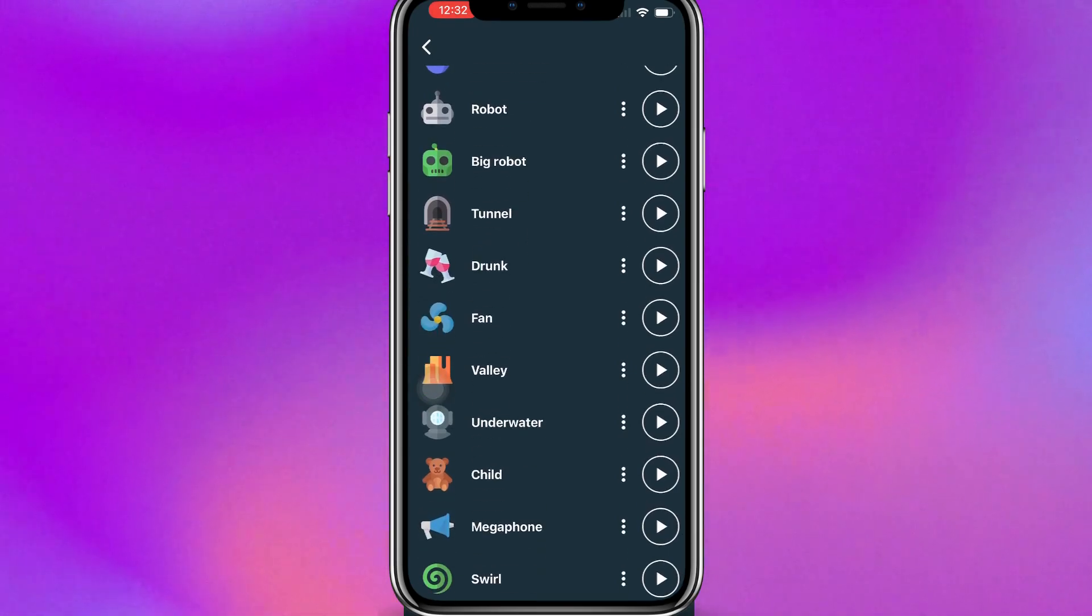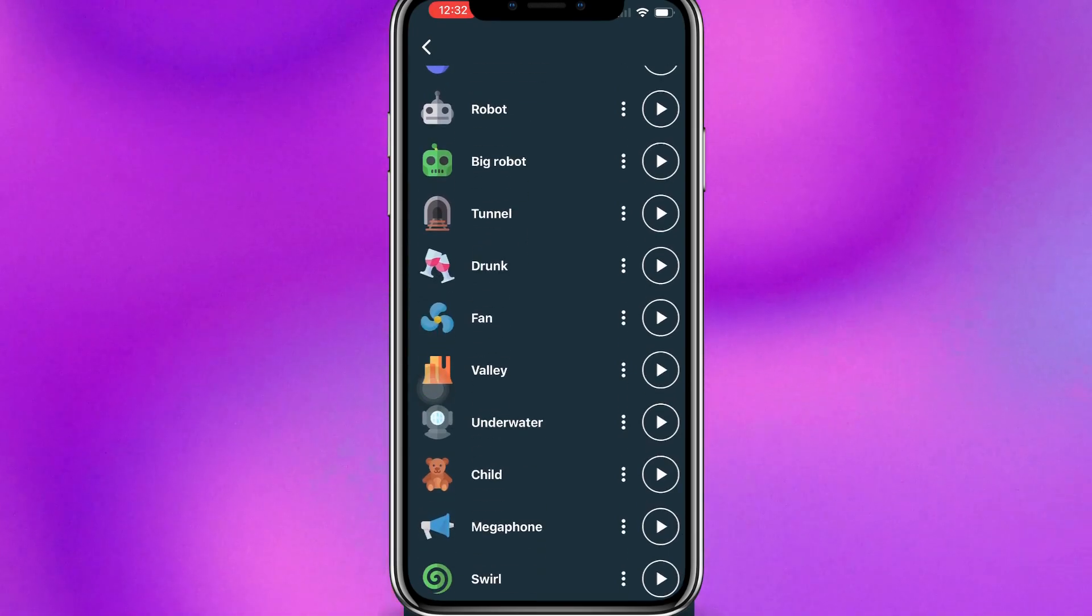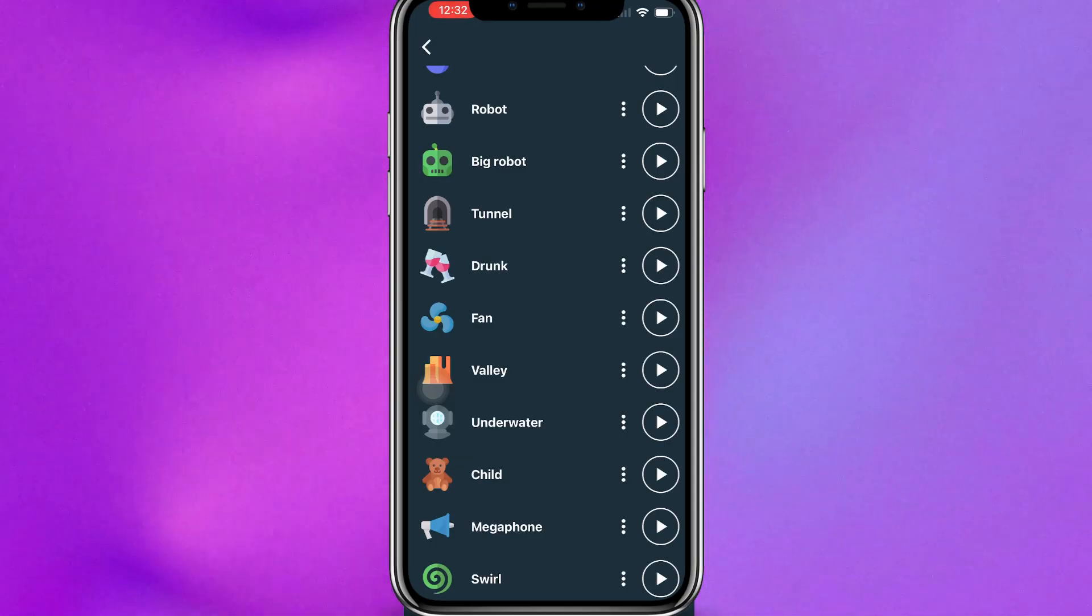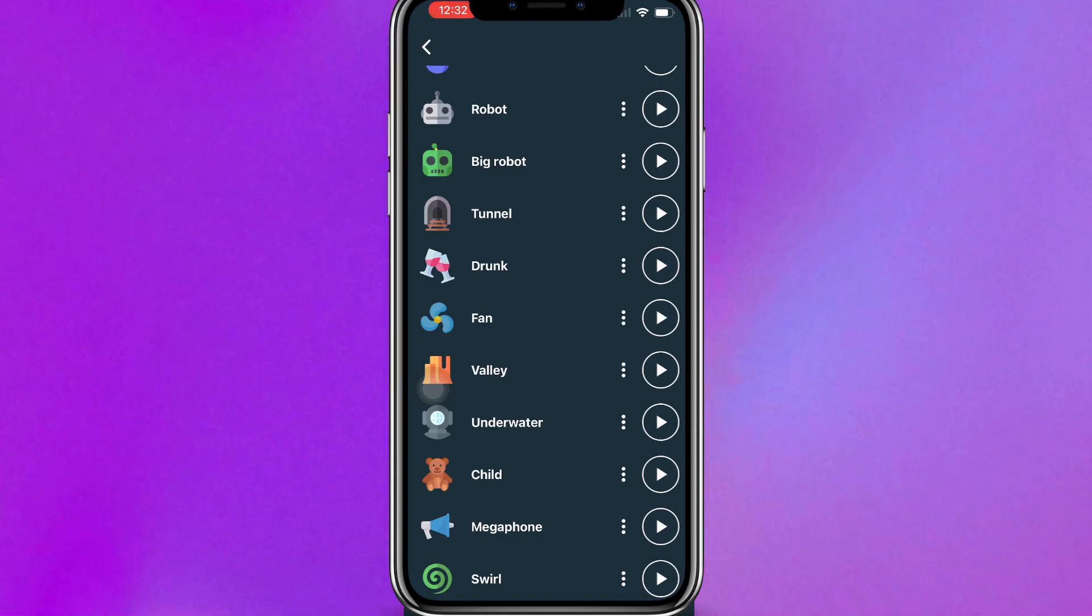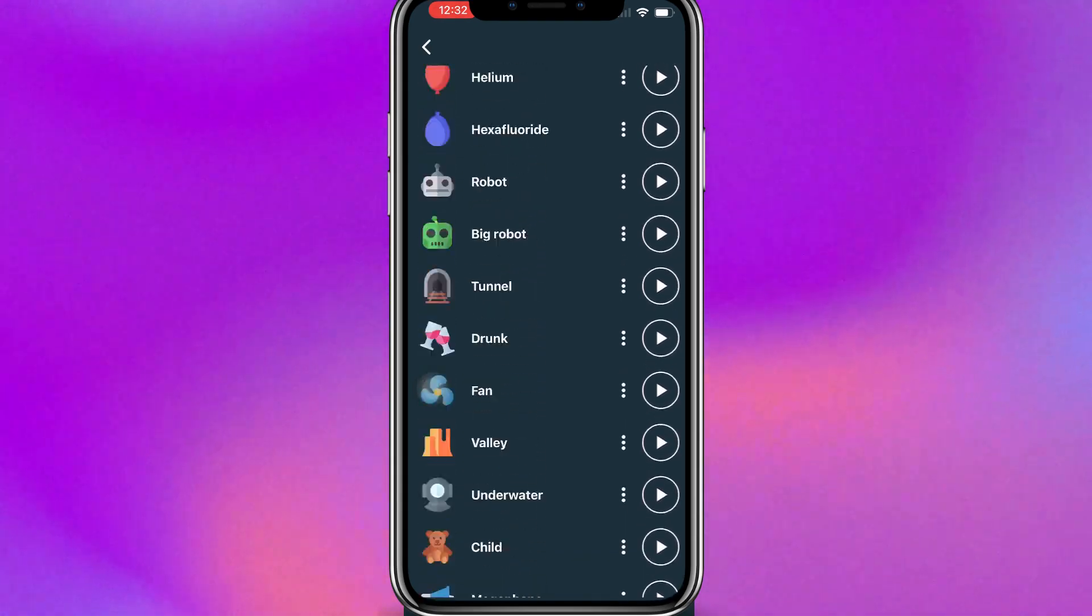And then you can always send it to someone or just text it to someone. So you don't have to call someone, but you can text someone with another voice. As you can see, you have a lot of options.